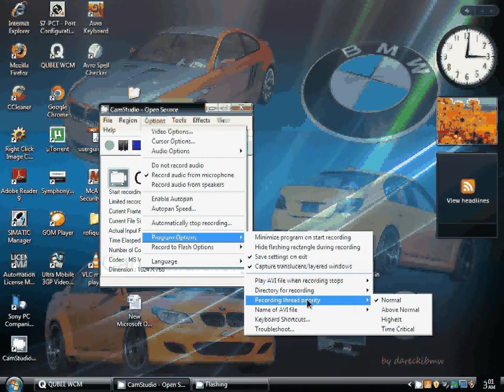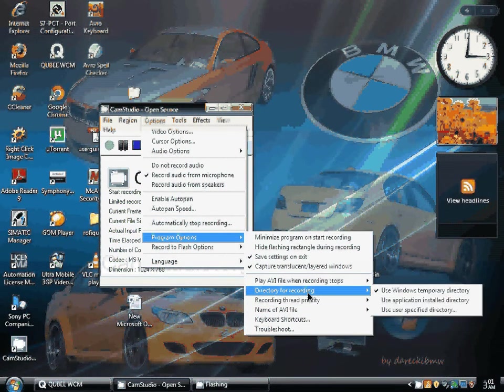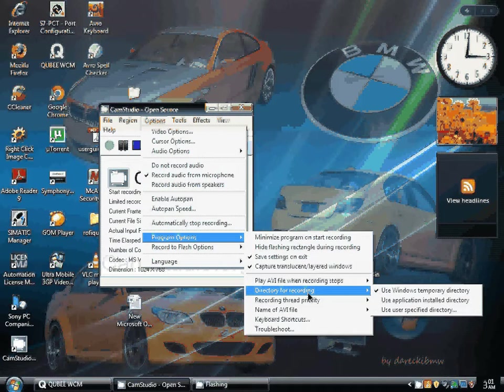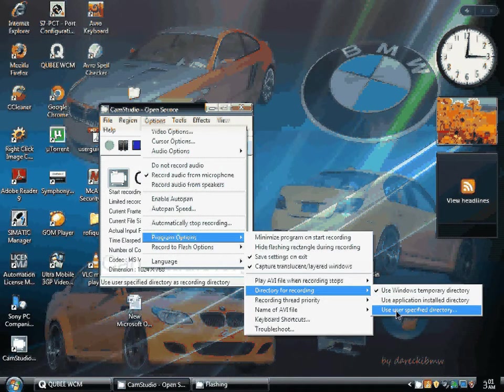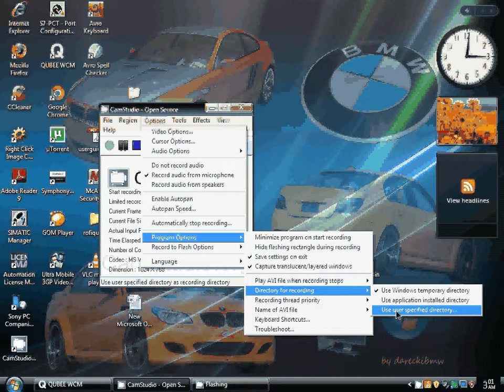I saw that the file is saved in the temporary folder of Windows. I can also change the directory folder.